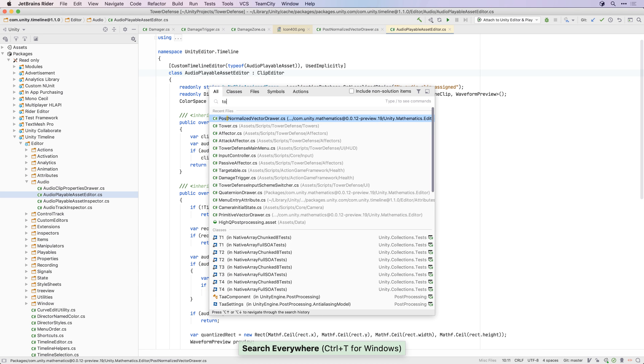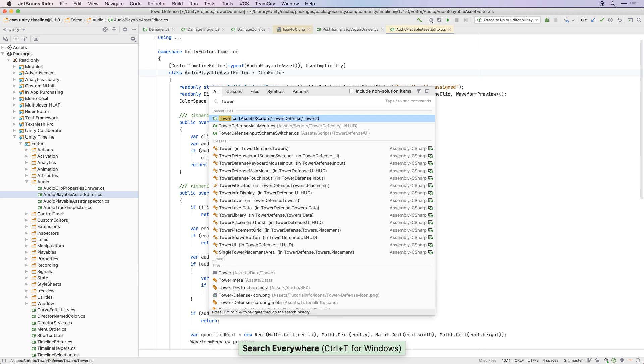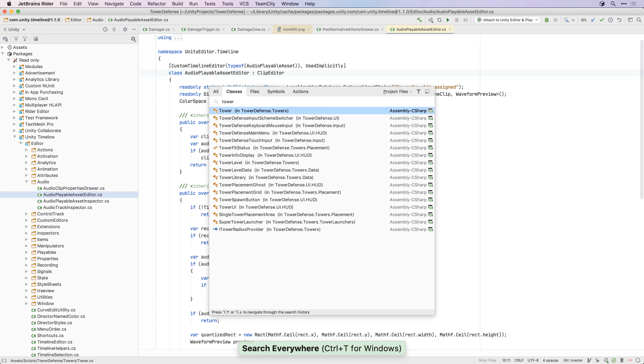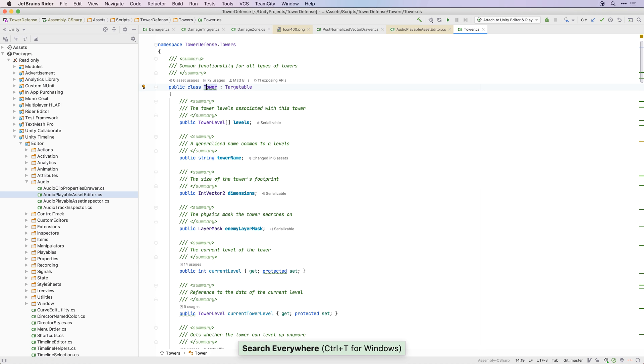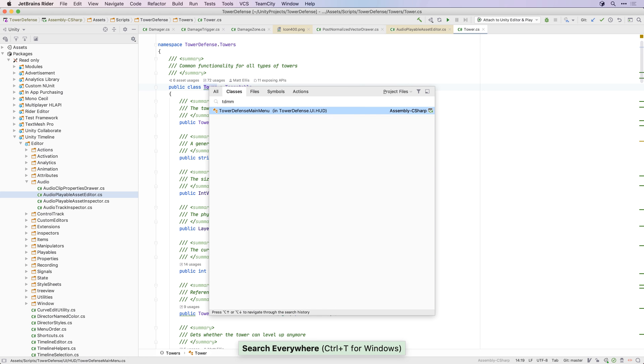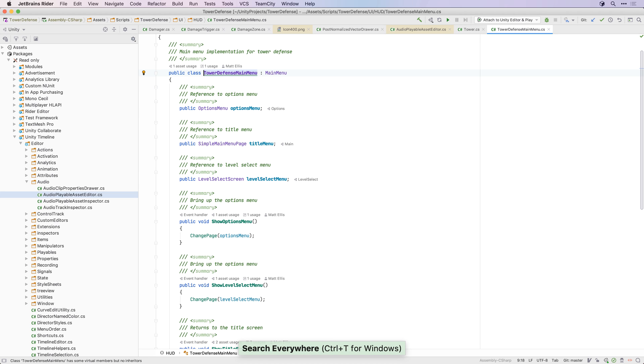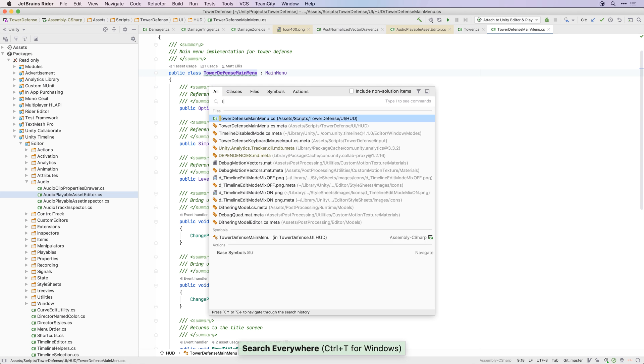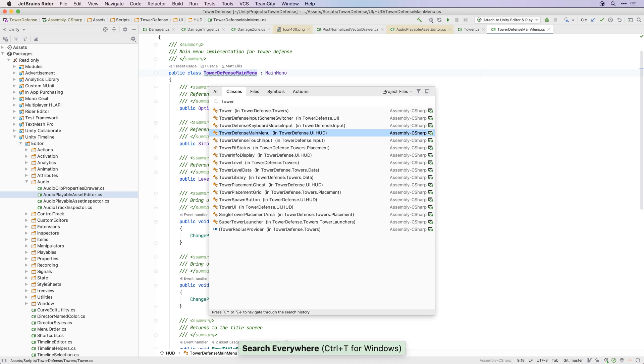But Rider has a much better and faster way of navigating around your code. The Shift-Shift keyboard shortcut brings up the Search Everywhere dialog, which can be used to quickly find files, classes and symbols within your project.